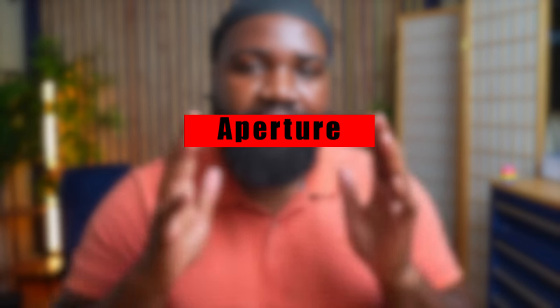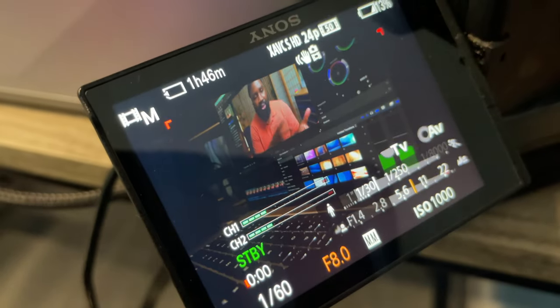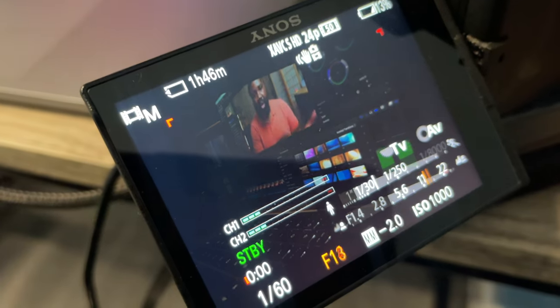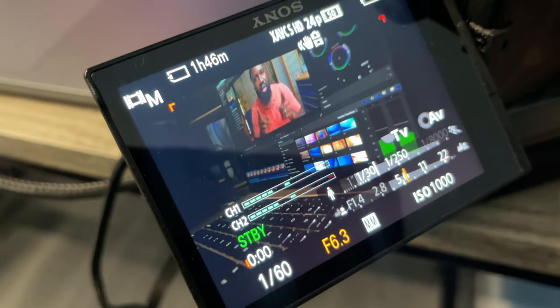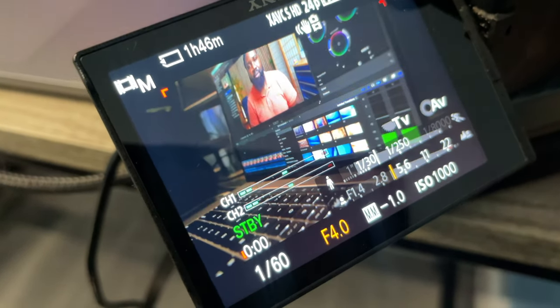The aperture plays the key role in giving you the blurry background. The aperture is represented by an F number — it's also called F-stop. The lower the F-stop number, the more blurry the background gets. The higher the F-stop number, the more in focus everything is. That's pretty much it.